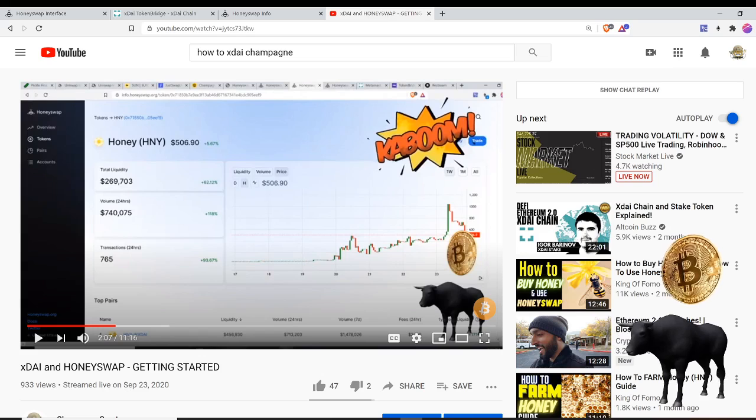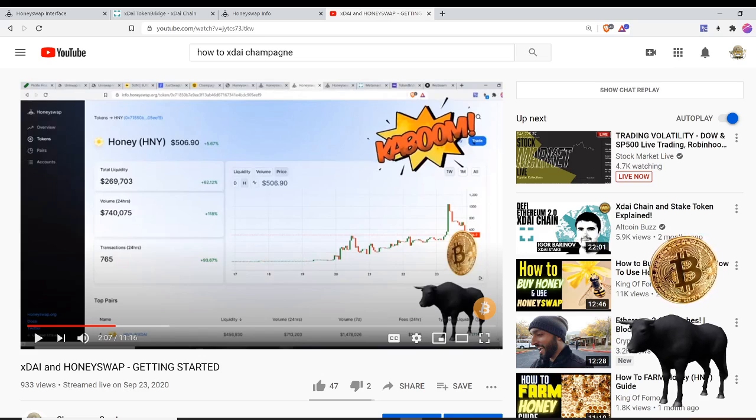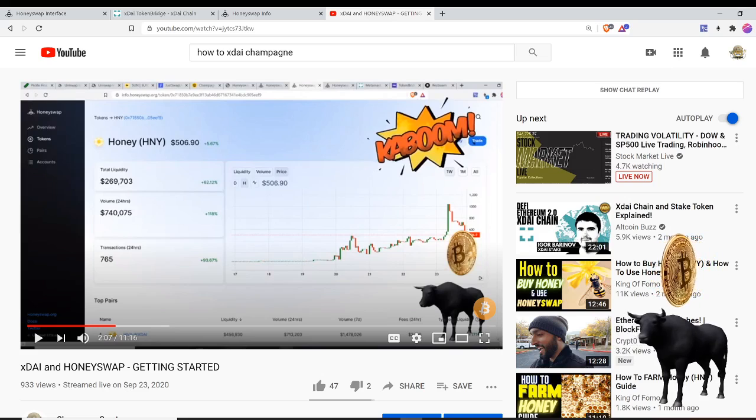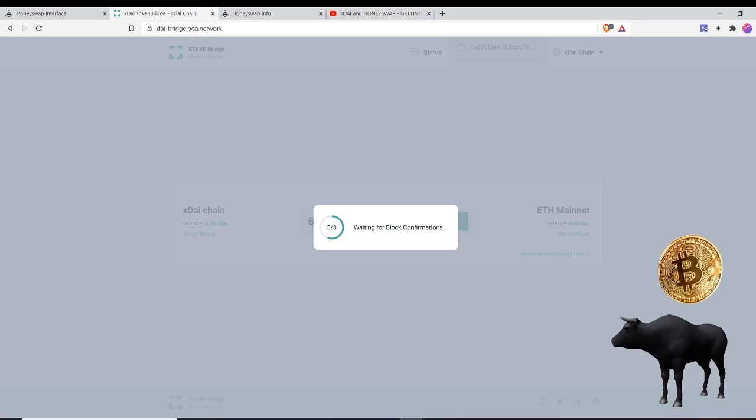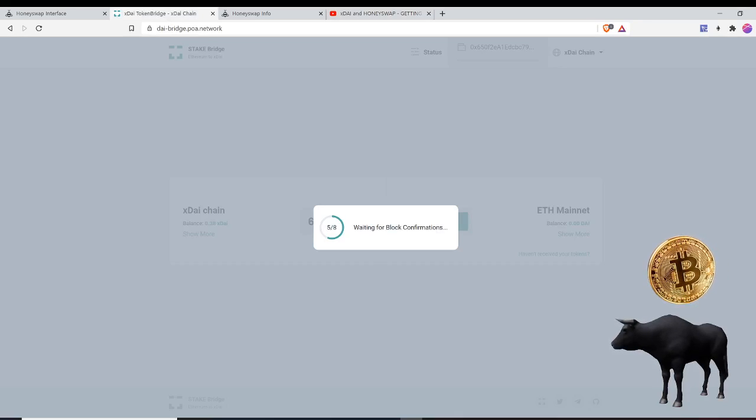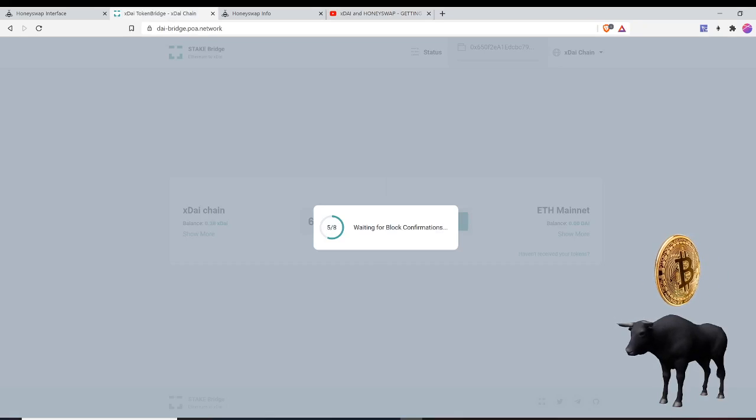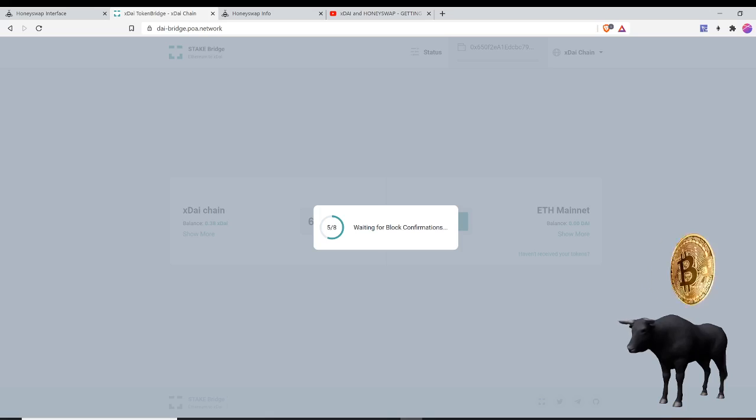But I wouldn't sleep on this. I think this is a nice alternative, a cheaper alternative where everything's on stable coins. Again, check out my video xDAI and HoneySwap Getting Started - you can learn more. It goes over how to set it up on MetaMask to access the xDAI chain via the wallet. Let's wait here for these block confirmations. I only need three more, and then I have to perform another step on the ETH mainnet.